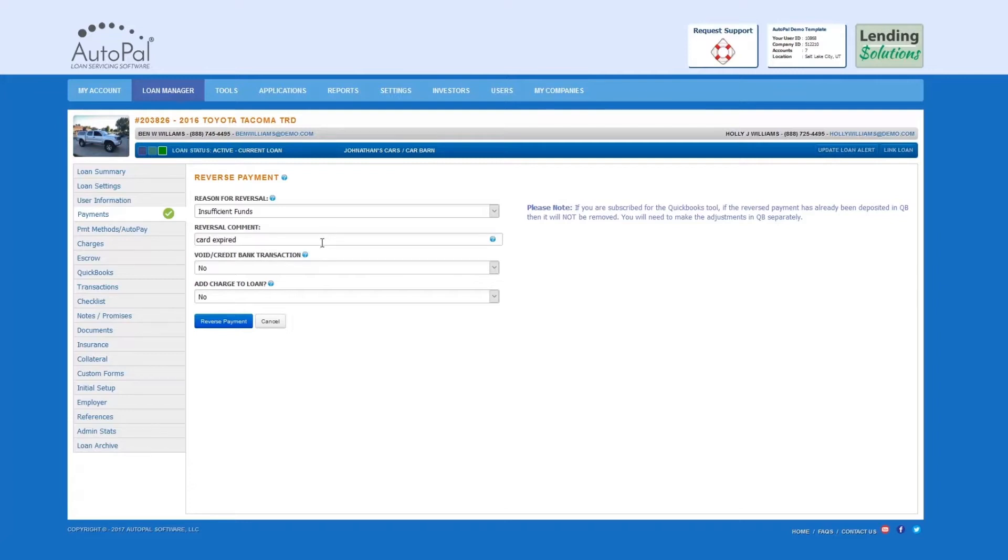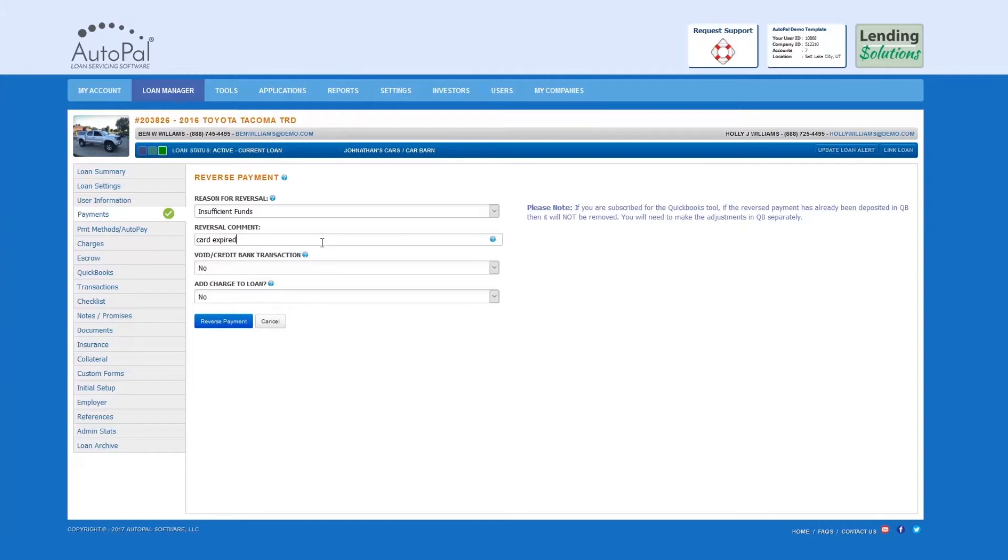Void Credit Bank Transaction: This option will only appear if the transaction that is being reversed was processed through merchant services. If Yes is selected for debit or credit card processing, the merchant service transaction will be void if the transaction has not yet been batched by the processor. If it has been batched by the processor, then a separate transaction will need to be sent to the customer's account providing a net void between the two transactions.